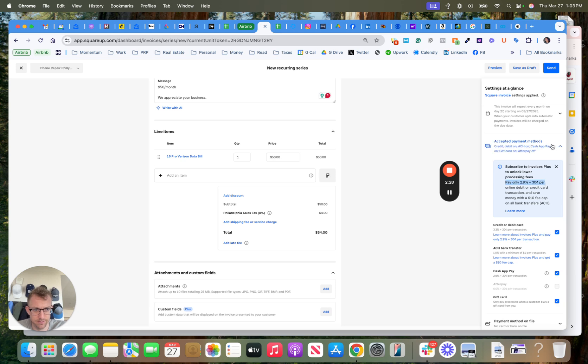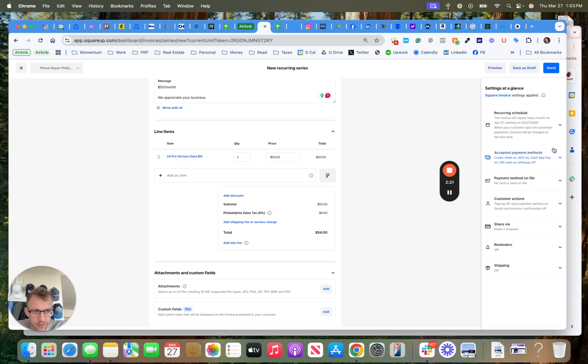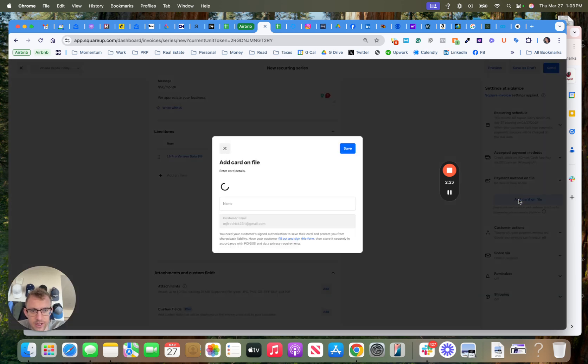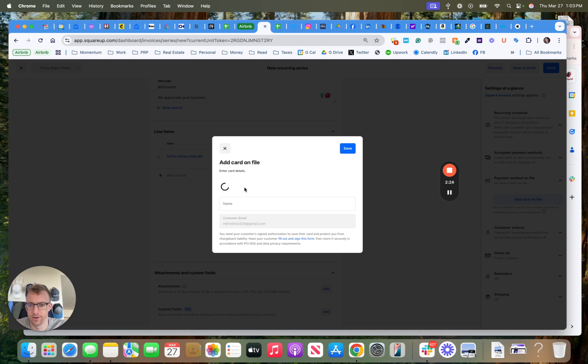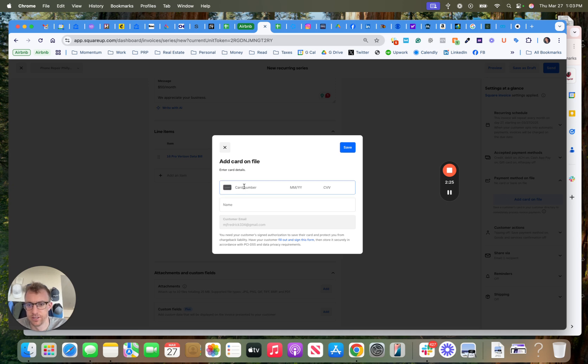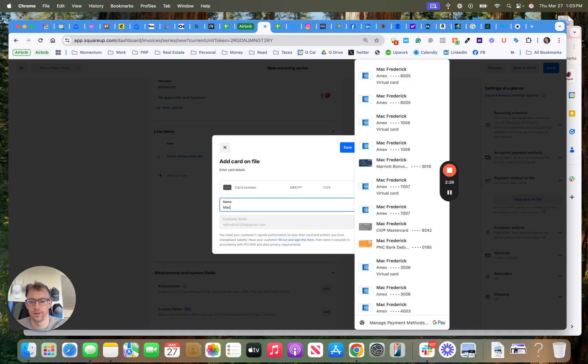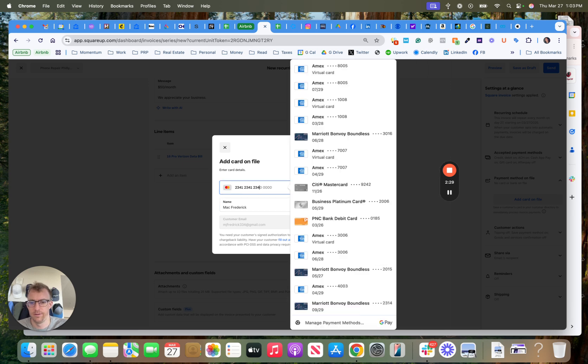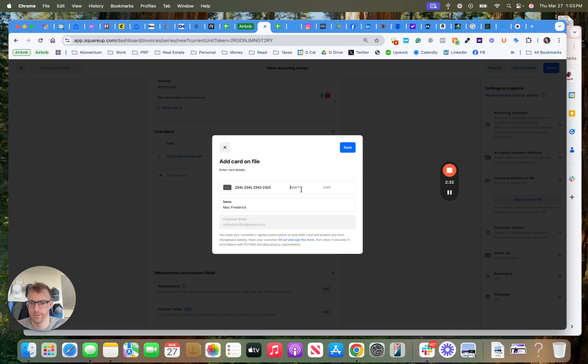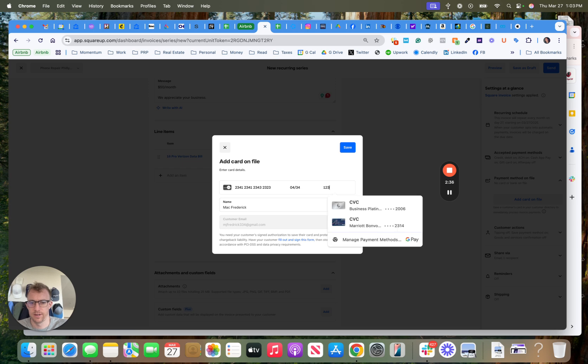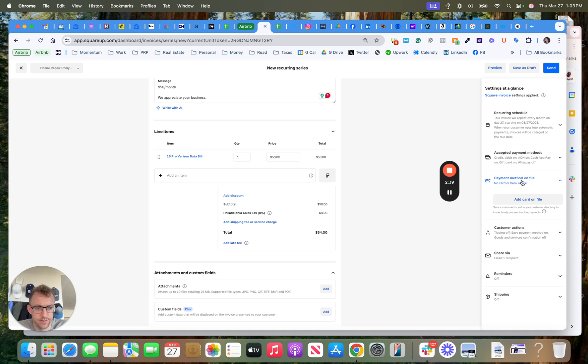There is a fee, excuse me, a fee with a card. So then you can literally add the card right here, so if I'm the customer, you could put in, sorry, the card information. Save that and it'll bill that card.